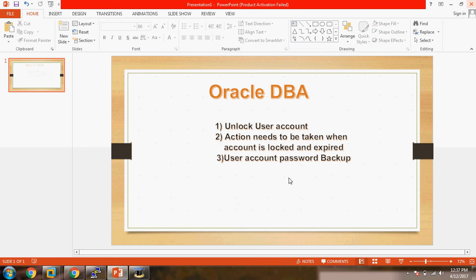Hello guys, this is Ankush. Today we are going to cover three important topics which you see in your daily DBA life. The first one is how to unlock a user account. The second one is what actions need to be taken when the account is locked and expired. The third one is how to take a backup of the user account password.